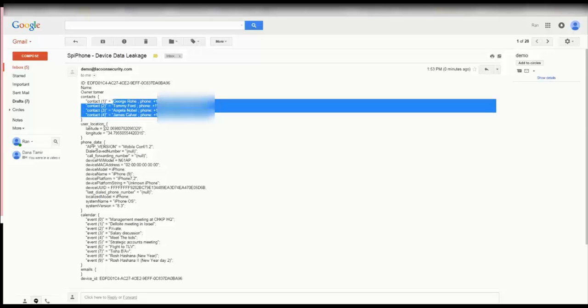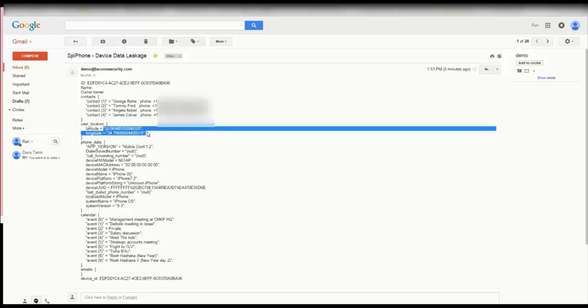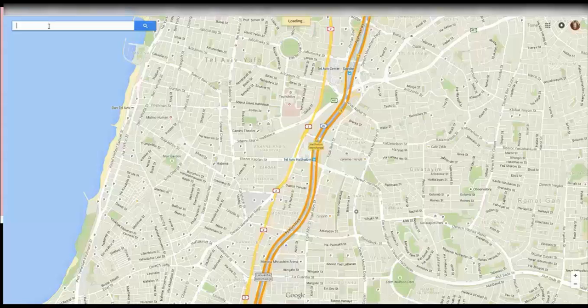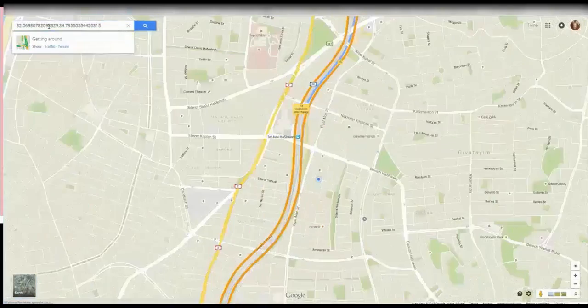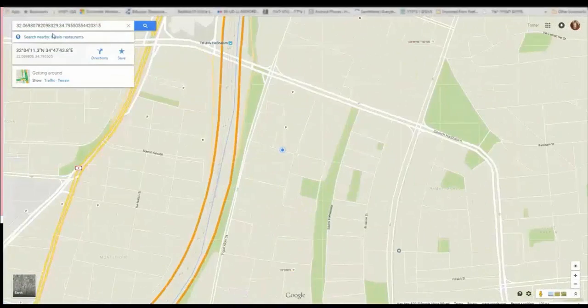By clicking on the geolocation of the device the attacker is now able to find out where the device is located and thus he knows the exact location of where an important meeting is about to happen.